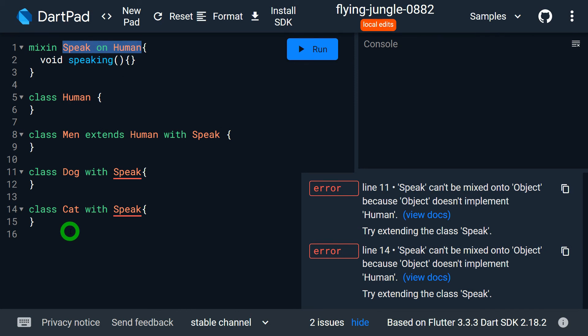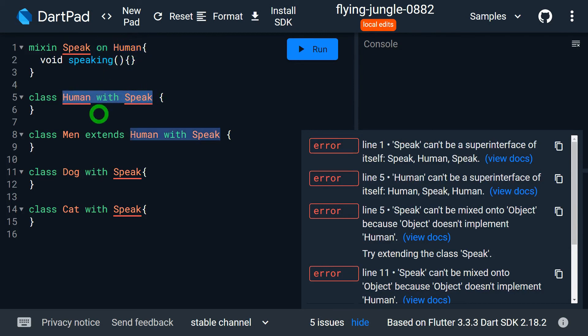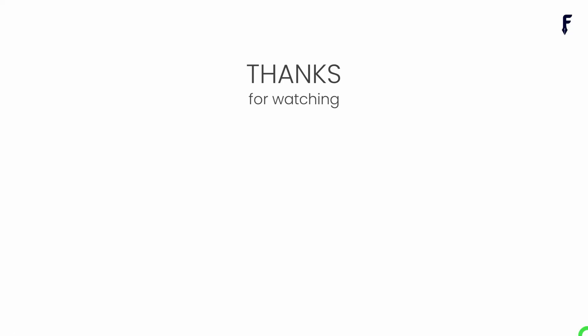There's one more interesting point: if I try to use 'class Human with Speak', I get an error. When we specify a class using the on keyword in a mixin, that specific class itself cannot use the mixin — only its subclasses can. That's it for this video. See you in the next video where I'll talk about 20 different questions and doubts related to mixins. If you found this video helpful, don't forget to like, share, subscribe, and hit the bell notification button.